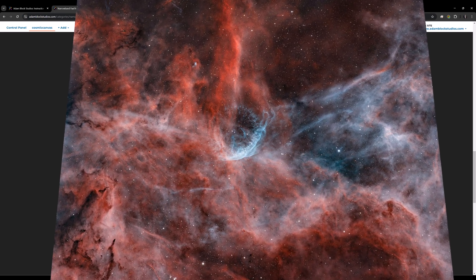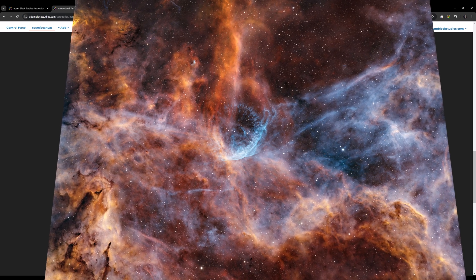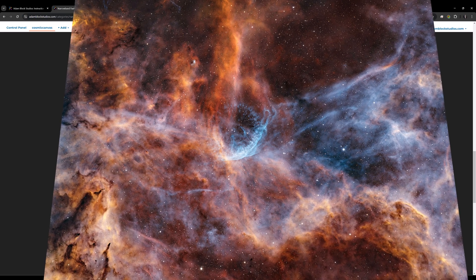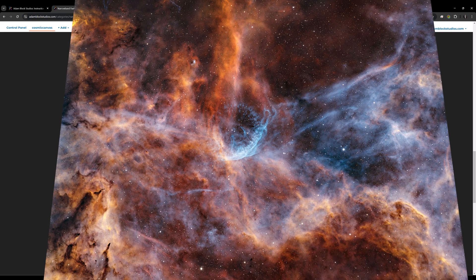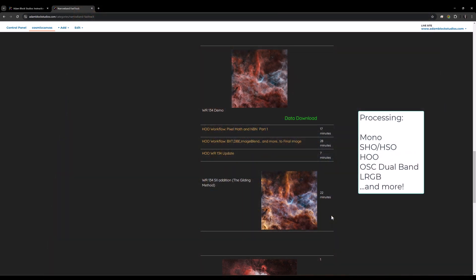I also demonstrate a new technique which allows you to incorporate S2 data in an already produced HOO image. There are many more little tips and tricks as well as major discoveries that you'll have when watching this course that will help you produce beautiful narrowband images.